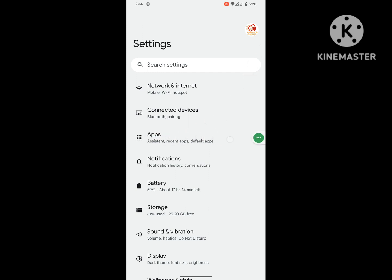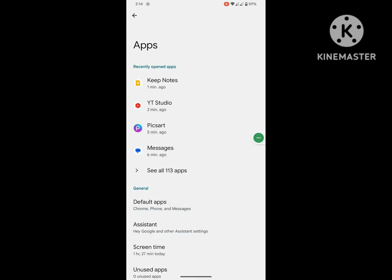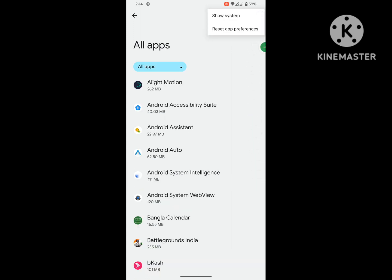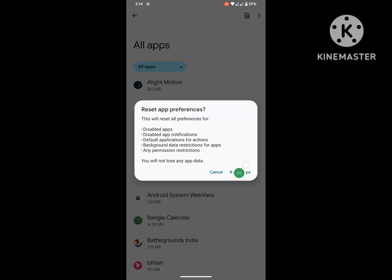Then go to See All Apps, then tap on the three-dot menu and tap on Reset App Preferences.